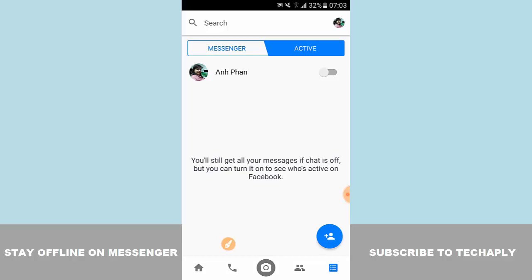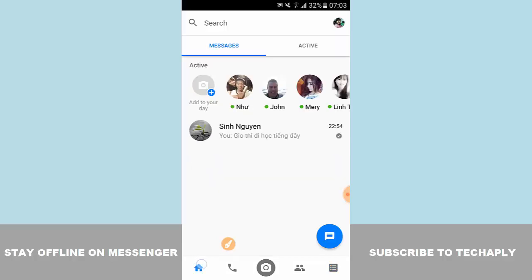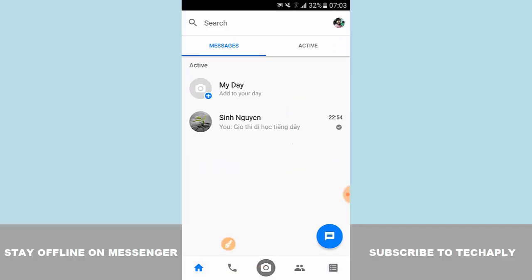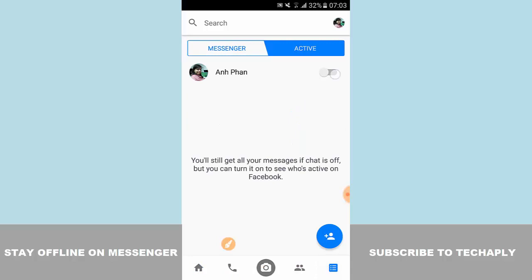When you turn this off and go back to the main page, you cannot see the active announce section, which would normally be located here.